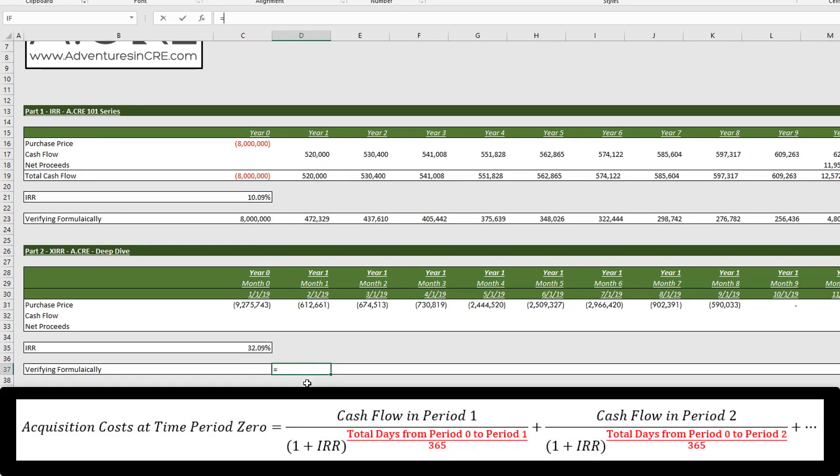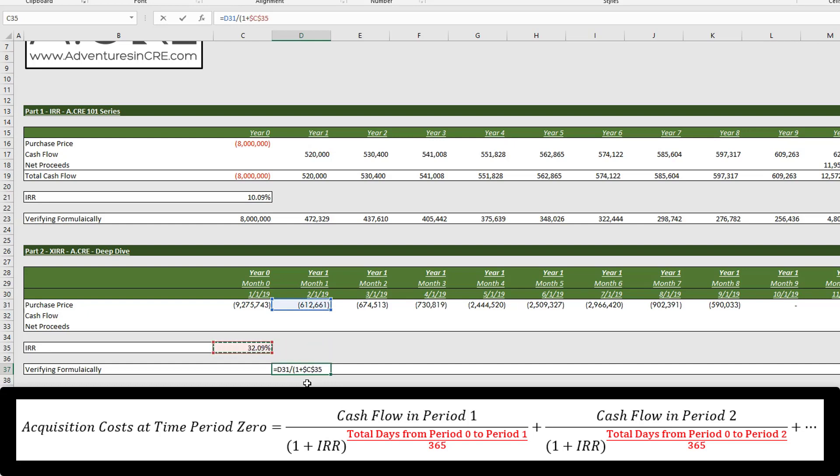Alright, so let's do equals. Cash flow in this period, divided by one plus, and we'll hit F4, and we'll do exponent, which now is going to be, as we said before,